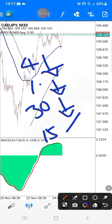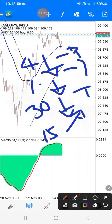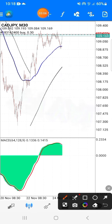I know this is always happening to you and some of you are getting confused when things are like this. Let me tell you the secret: when four hours is selling, one hour selling, 30 minute is selling, and then 15 minute is buying out of nowhere — what will be happening is it's just a pullback of the 30 minutes.